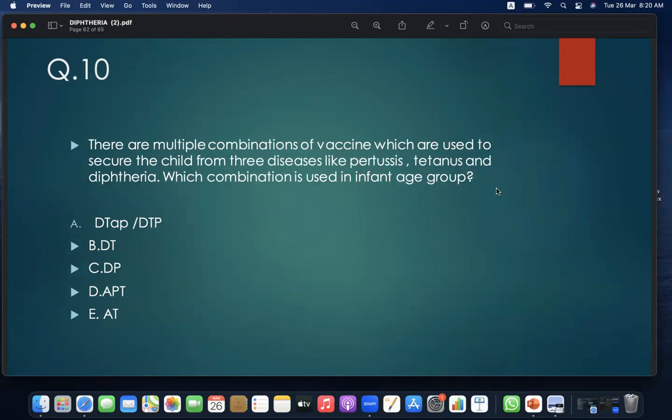MCQ 10: There are multiple vaccine combinations used to protect a child from pertussis, tetanus, and diphtheria. Which combination is used in the infant age group? A. DTaP; B. DT; C. DaPT or EAT. Answer: A — DTaP.